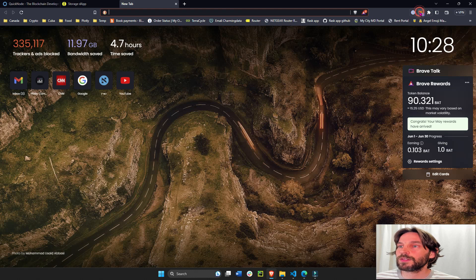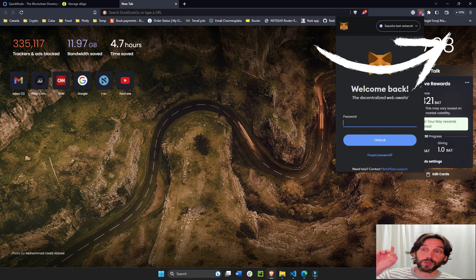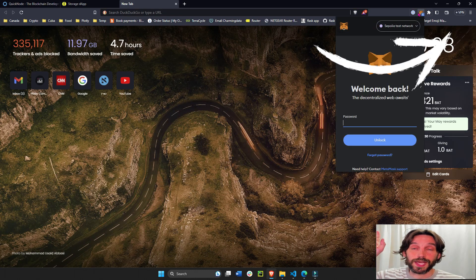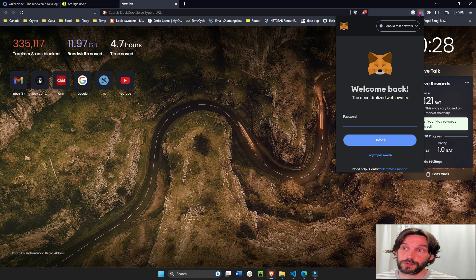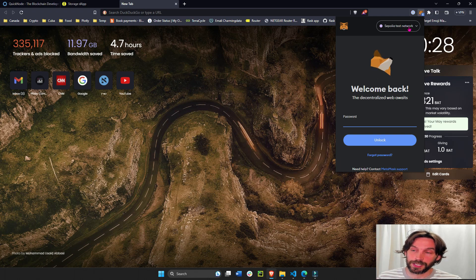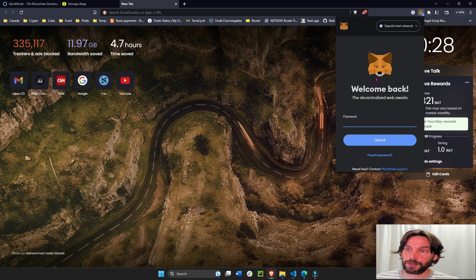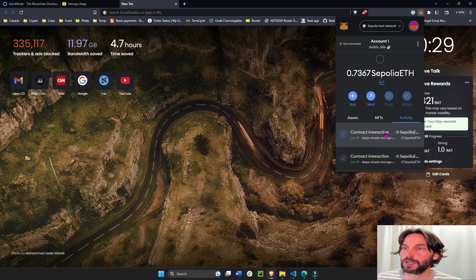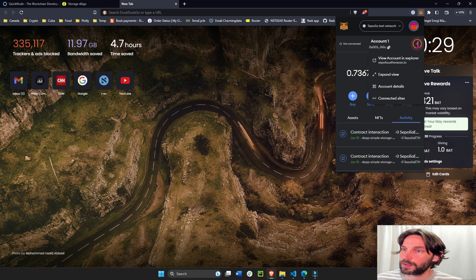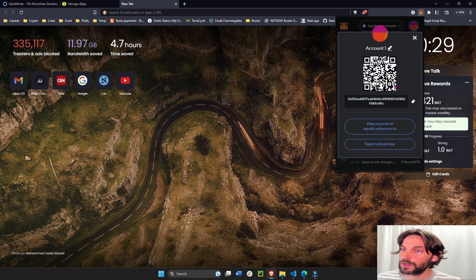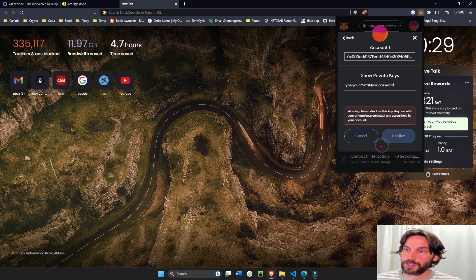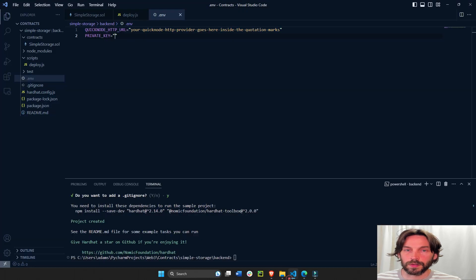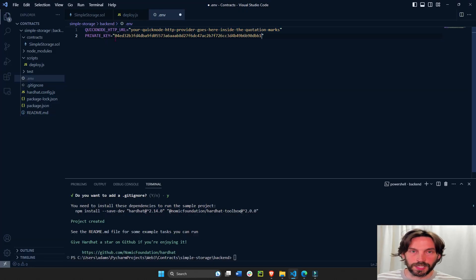To get your digital wallet private key, go to MetaMask. Make sure to click on the video at the top — it will show you how to create a MetaMask account and get some Sepolia ETH if you don't have it. Unlock your wallet with your password, go to account details, and export your private key.